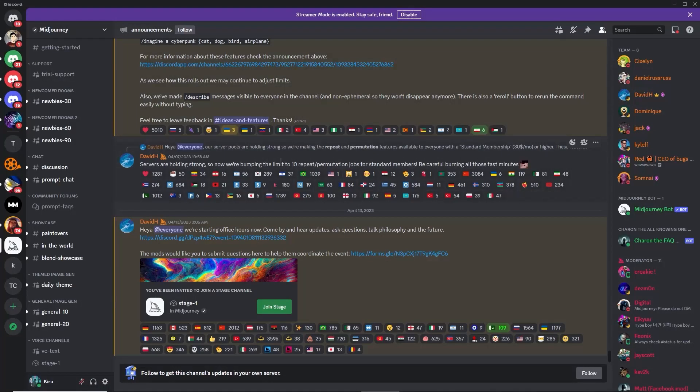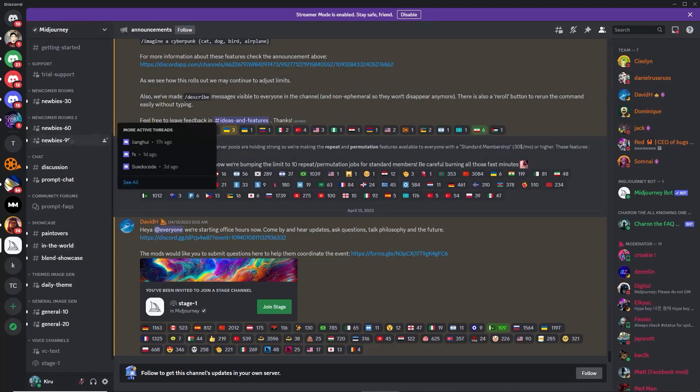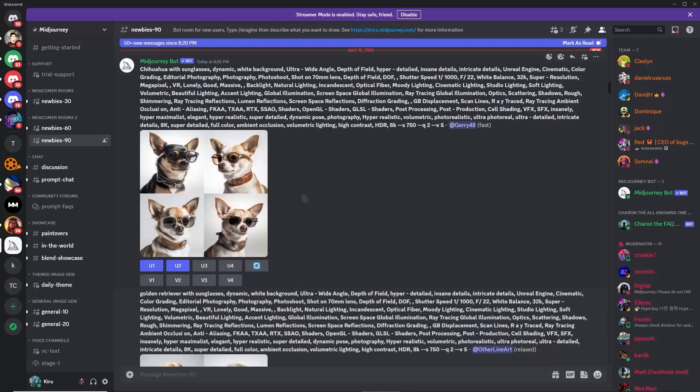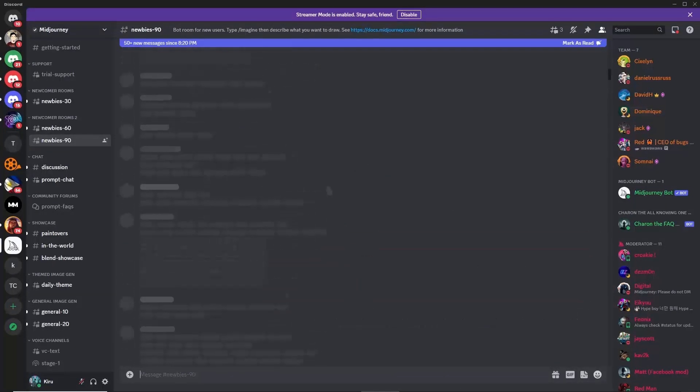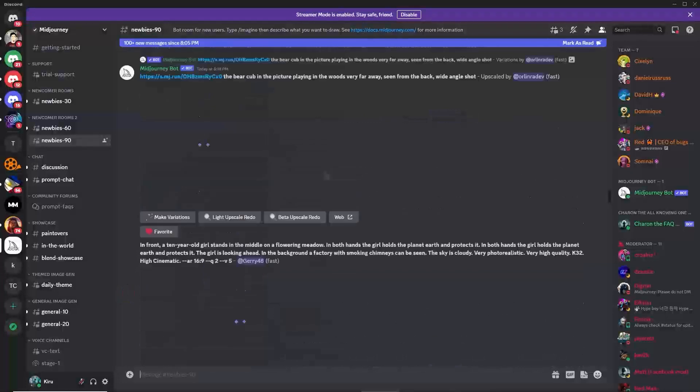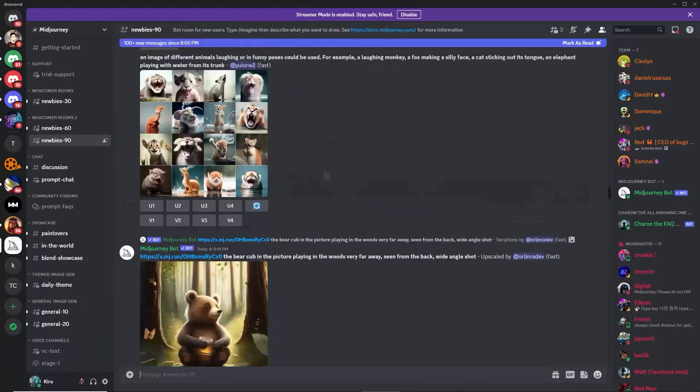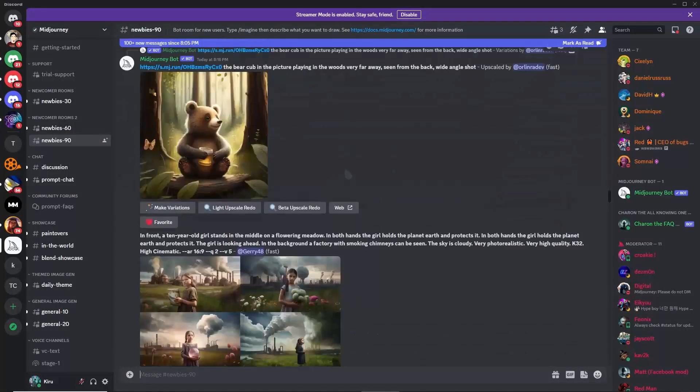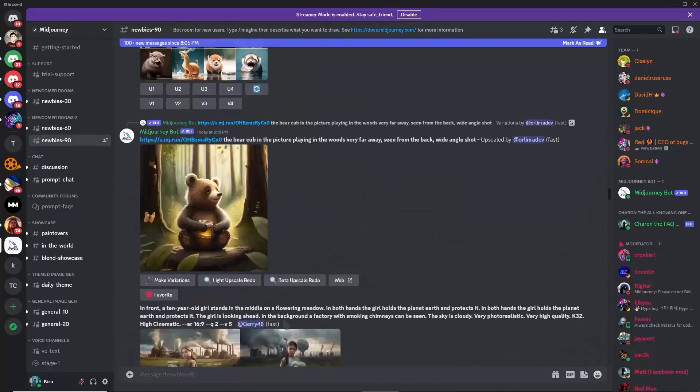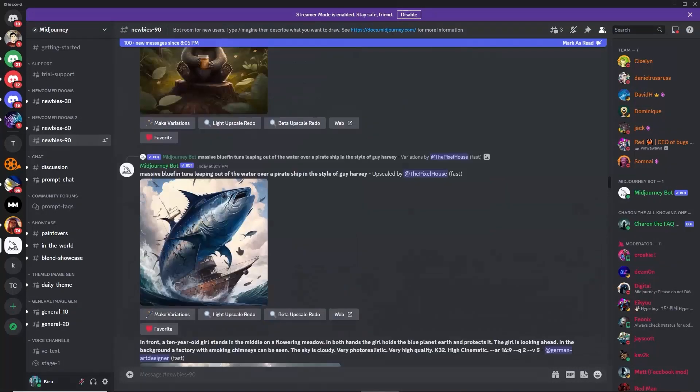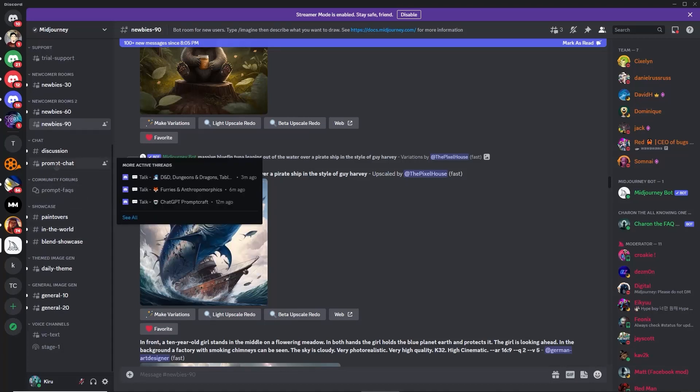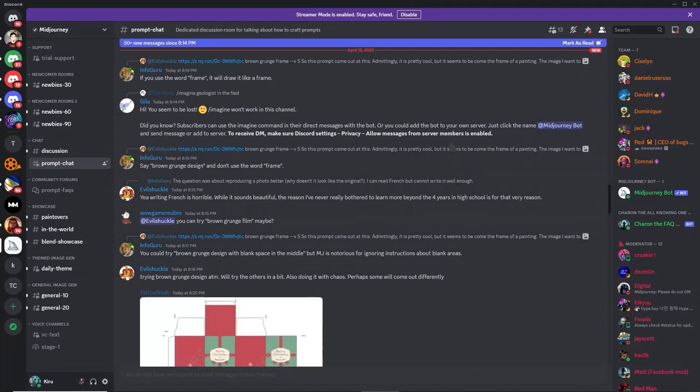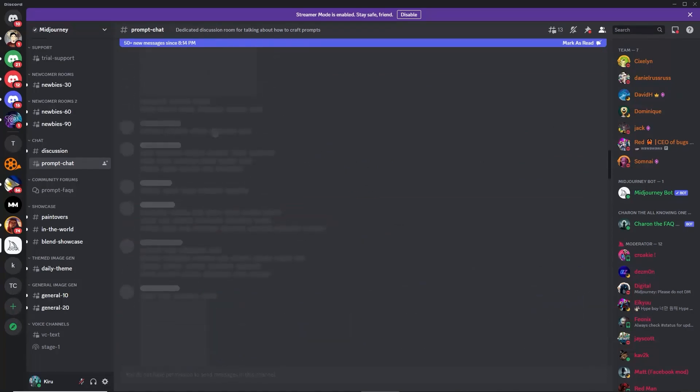You'll be here in the Midjourney Discord server. As you can see, there are a lot of people using it here. Here are examples of people using Midjourney to create their images for whatever purposes. As you can see, these are really good images, high quality.